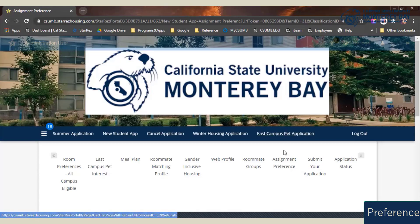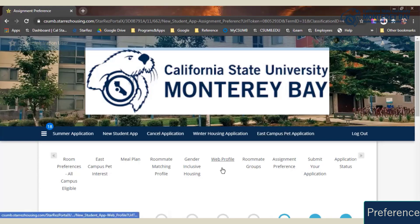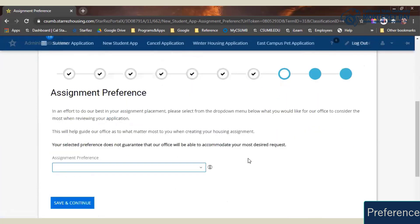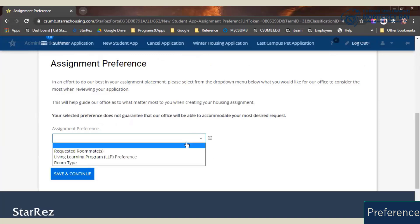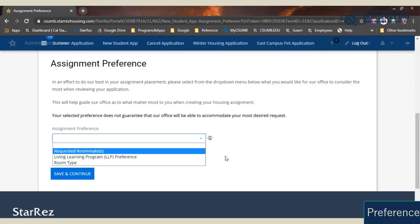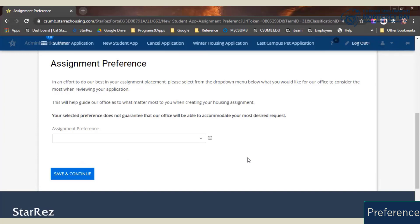And last but not least, the assignment preference page. This is where you're going to tell us how to weigh out how to assign you. This could be where you want to be with your requested roommates, so that might drive what area you live in. You might prefer to live in a living learning program over living with certain roommates, or prefer a certain room type over a particular living learning program. This can only best help us assign you in the space that would be most suitable for your education needs.